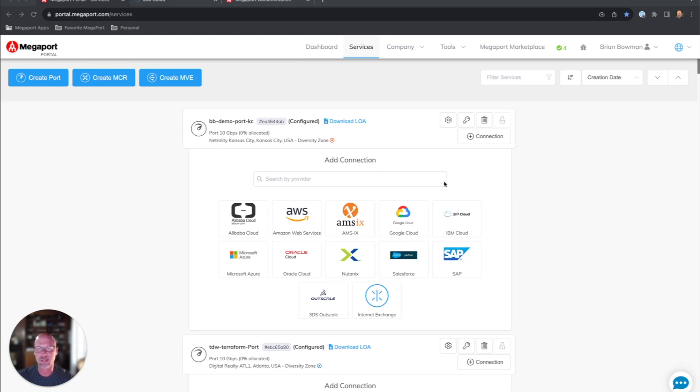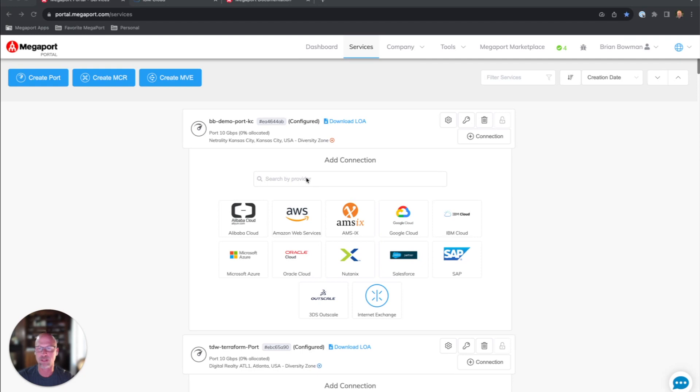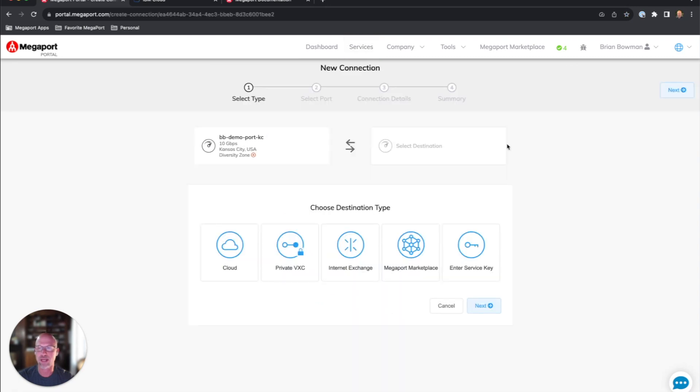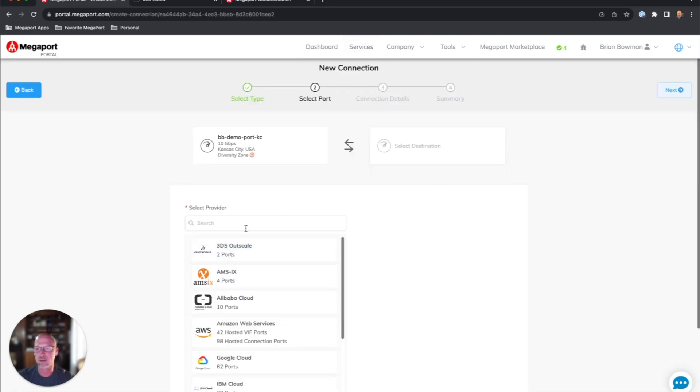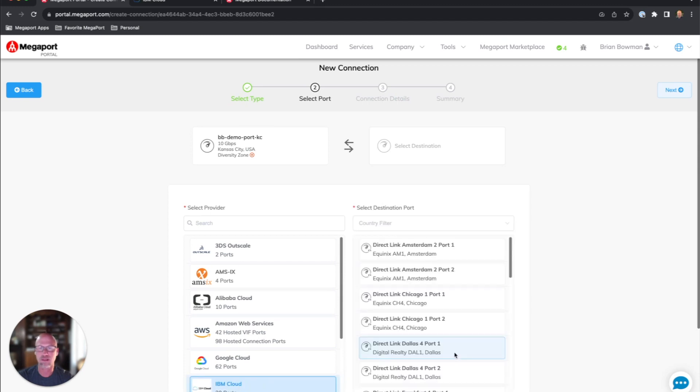There's a couple of ways I can build this connection. You can see we have some of these shortcut tiles down here where I could just click on IBM Cloud. I could also type their name in here, IBM, to do a filter if I'm looking for a provider. I'm going to use the connection button today, add connection, and we'll click on cloud, and you'll see IBM Cloud here on the screen.